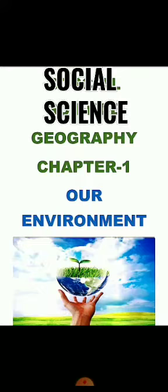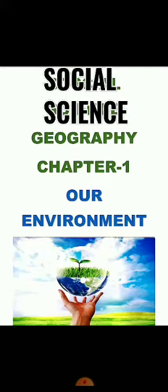So, our environment - what picture comes to your mind? Yes, exactly, our surroundings. What is our environment? Our surroundings, whatever exists around us, is called environment.